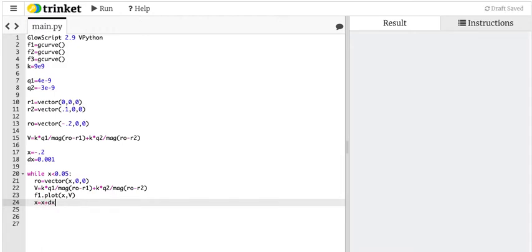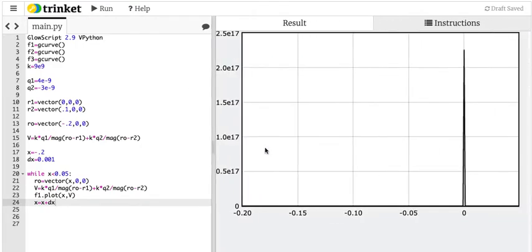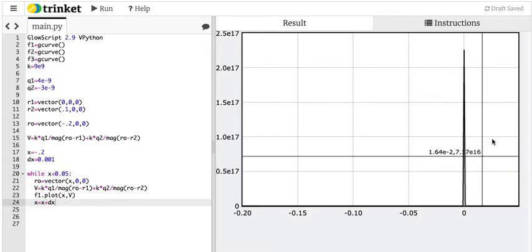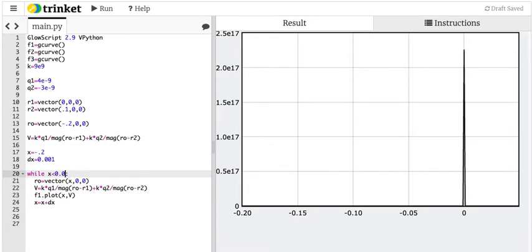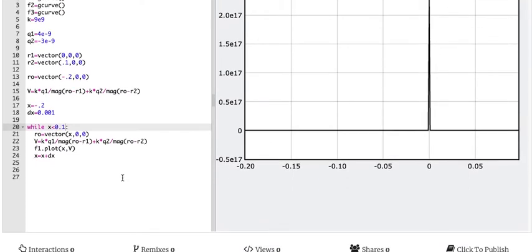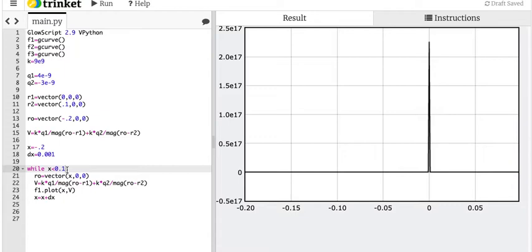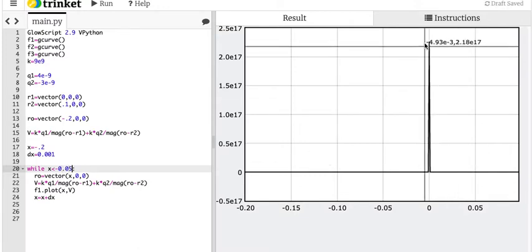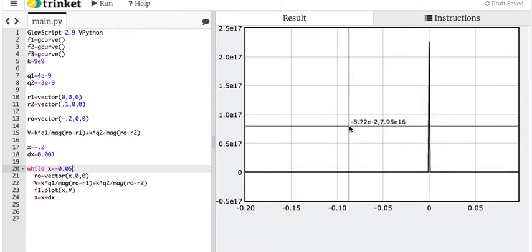x equals x plus dx — I am now moving my x position a little bit more to the right. Let's run this and see what happens. There's a giant spike. So I did that on purpose — I passed over the point and you can see how it went up to spiking. You can see why I didn't want to do that. I had 'while x is less than negative 0.05', which is exactly what happened.